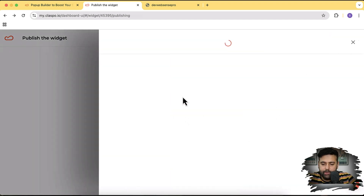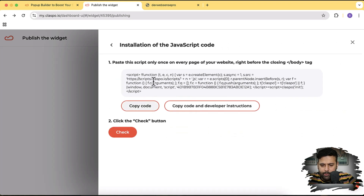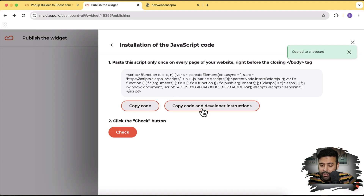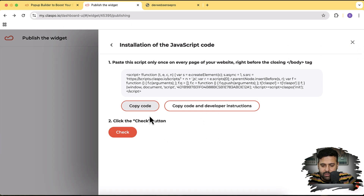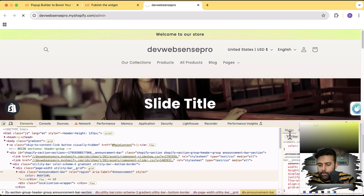Click 'Publish Widget' — I suggest you go with 'Install JavaScript Code' because it's very simple. Click that option and all you have to do is copy the code. You can also send it with developer instructions. Simply copy the code — it gives you complete instructions — and now let's add it to our Shopify store.